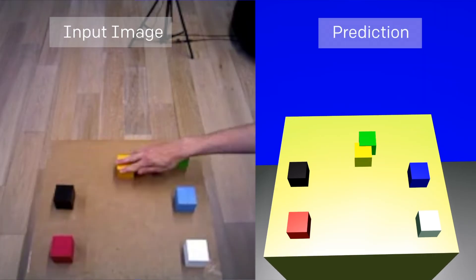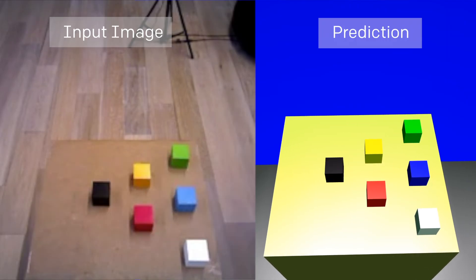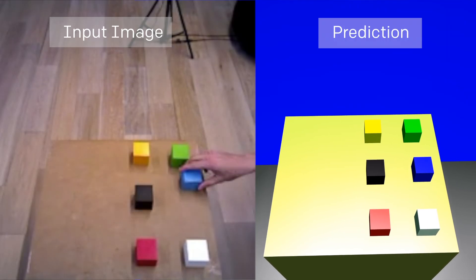After training, the network can find the blocks in the physical world even though it's never seen images from a real camera before.